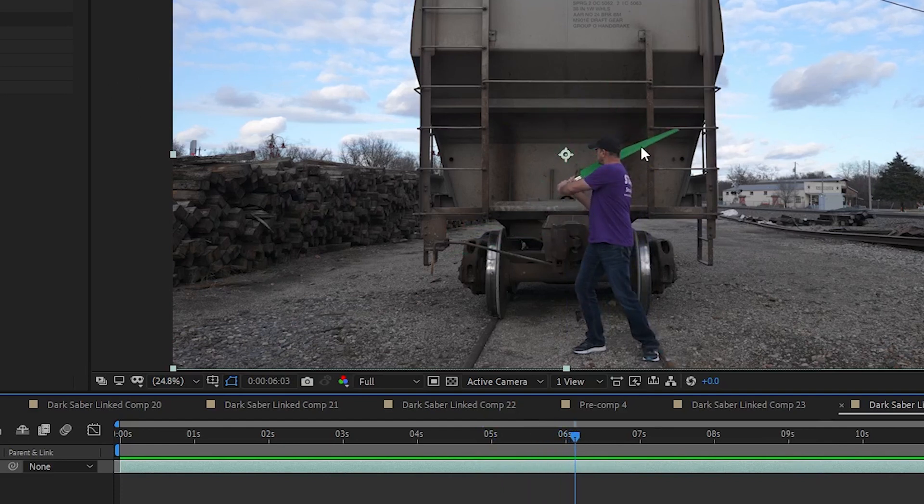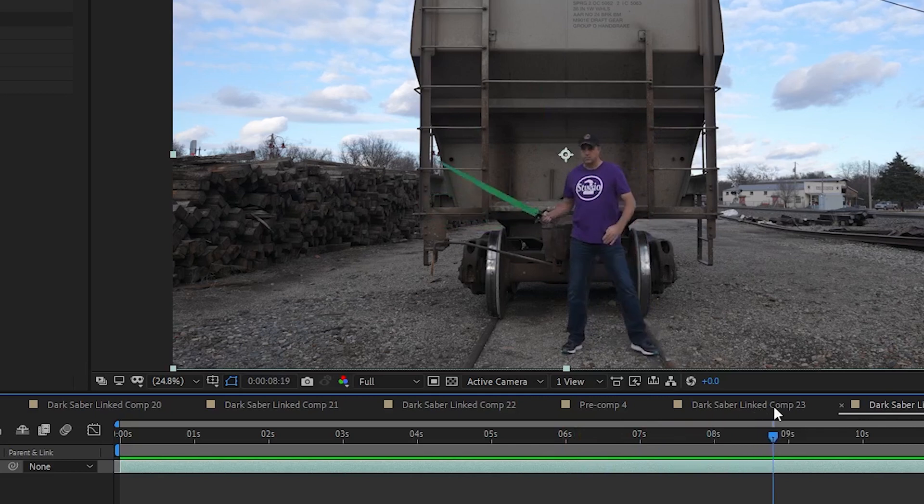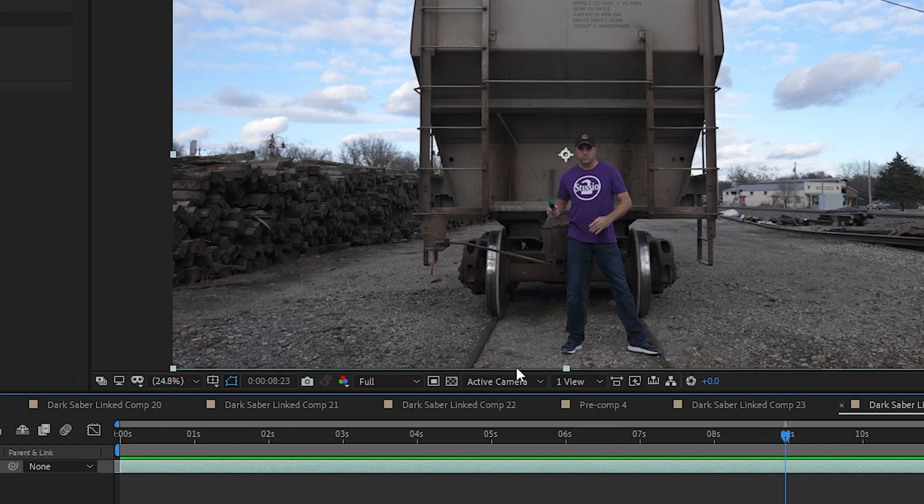One is when the blade goes behind my head, it gets split into two parts. And the other is a point where the blade has its edge facing the camera, it becomes almost invisible. And I'll show you how to address both of these issues.